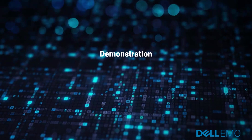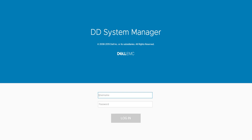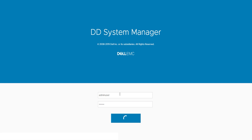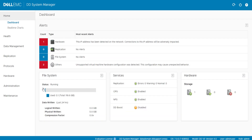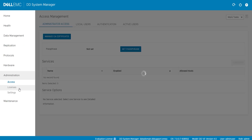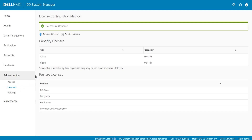Let's begin. Login to the Data Domain GUI as a user with Admin or Limited Admin role. Click on Administration and then Licenses. If licenses were already present on the system, we get the Replace Licenses option, else you will see the Add Licenses option. In our case, we already have Evaluation Licenses, so let's go ahead and click on Replace Licenses.